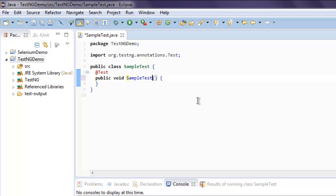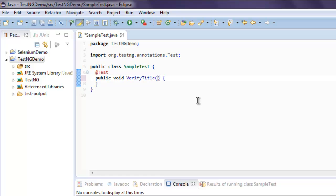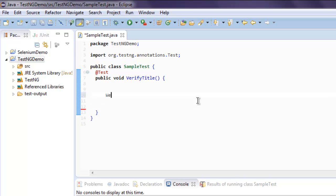Or you can change this to, let's say, our test name which is going to be verification of title, so verifyTitle. Now we're going to add our Selenium WebDriver code here. Give it WebDriver driver.